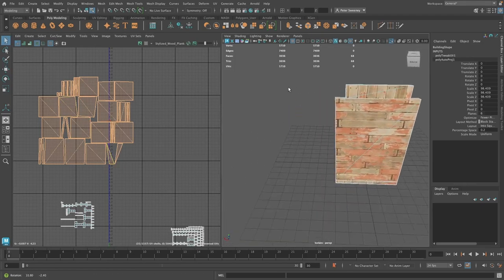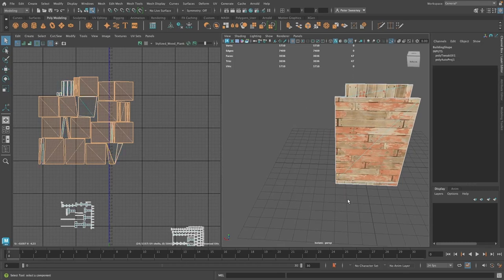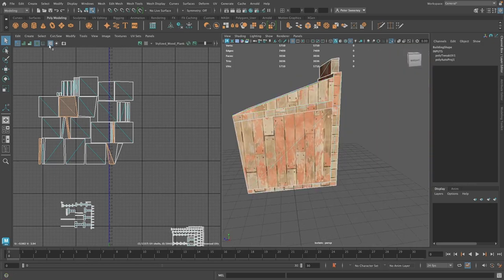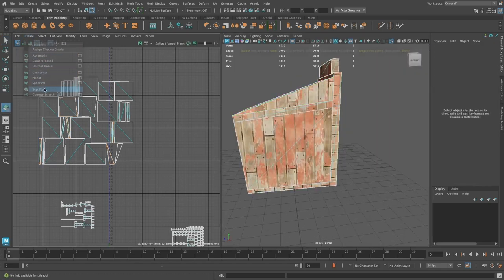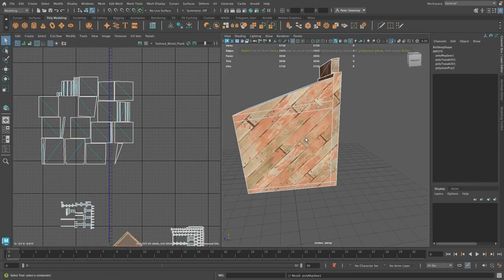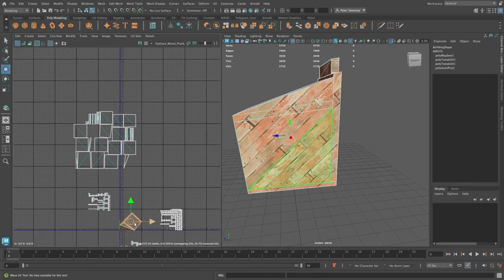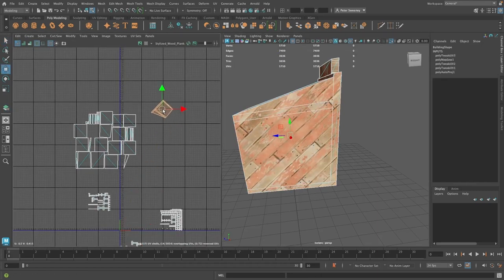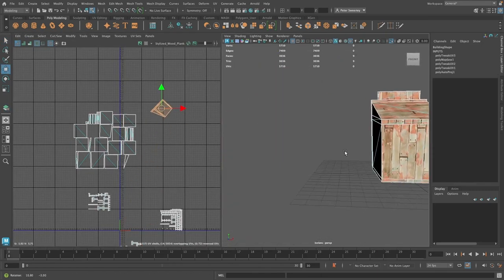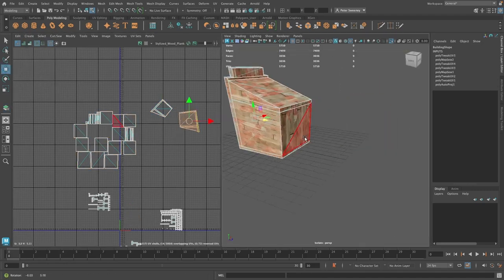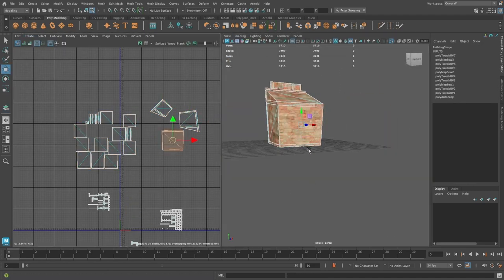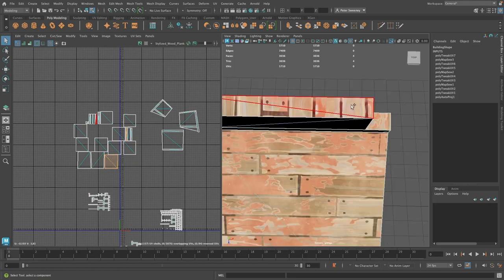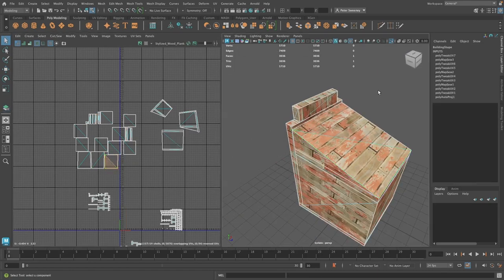To fix that problem, I am going to select just the faces on that side of the model and do a best plane projection. This will give me a consistent UV of the whole area. I'm going to continue to do that for the rest of the model. This will allow me to make sure that all the faces on this side of the model are facing the same direction.